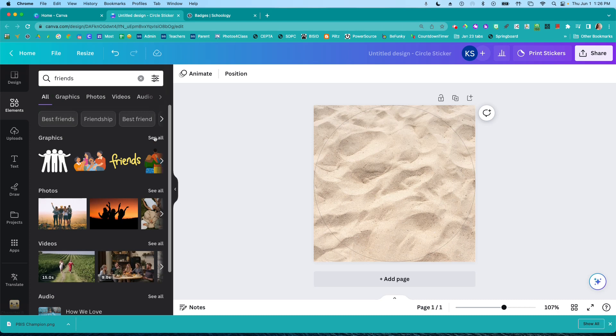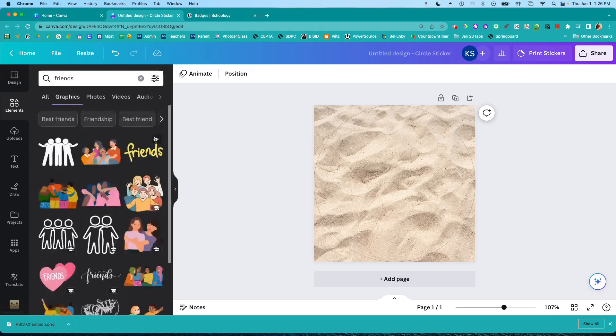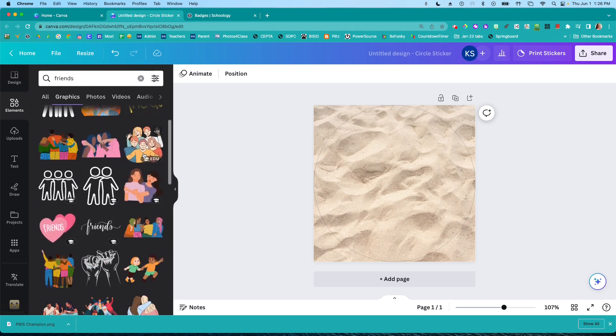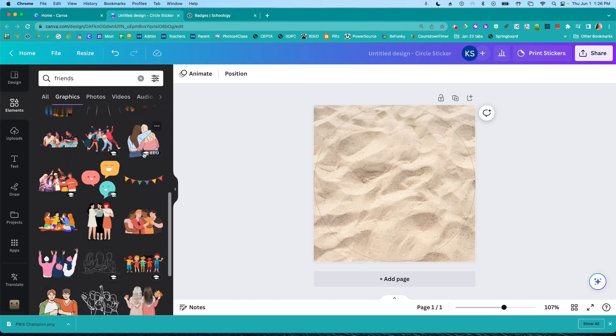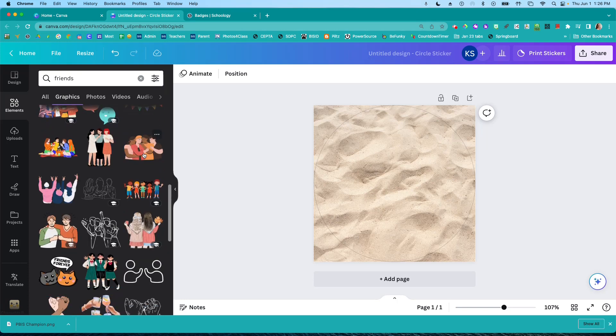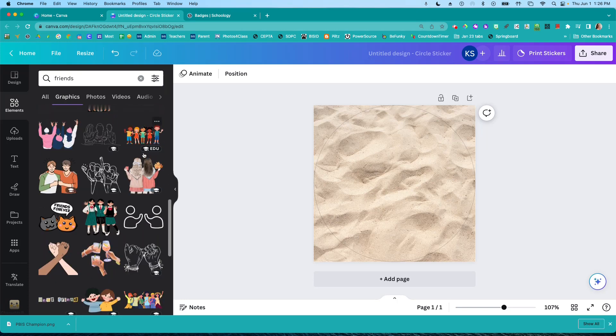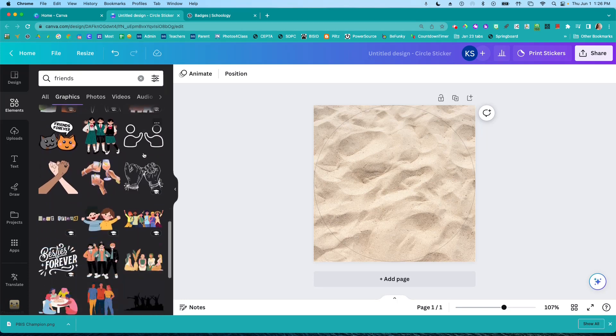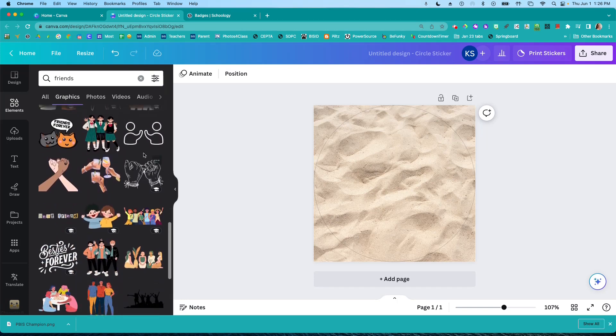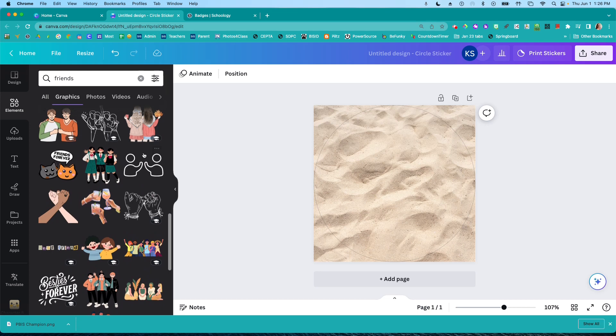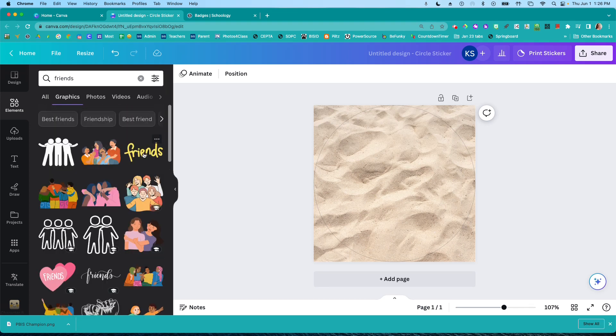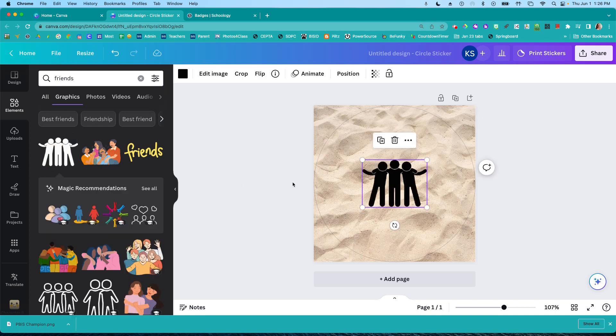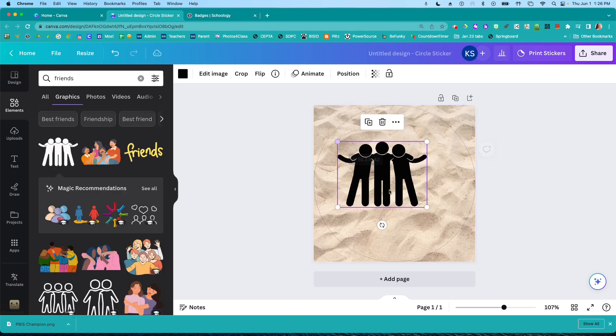And then here in the graphics section. Let's see. Some of these are weird, but I kind of like it. This one looks good. So I'm going to put that in the middle.